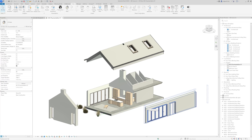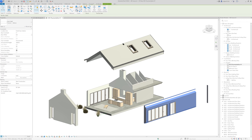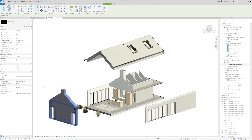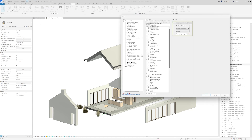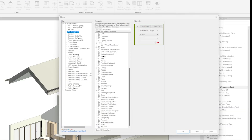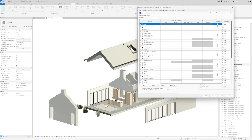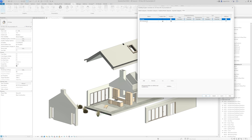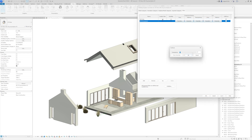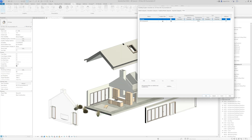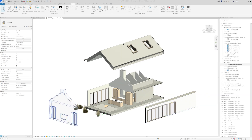Let's say I want this wall to be transparent. I'll copy the comment and select that wall, then go to the transparent filter and set comment equals 'transparent'. Click OK — nothing happens yet because in Visibility/Graphics I haven't added any settings for this filter. If I go to the transparency setting and set it to 90% and click Apply, you can see that those walls became transparent.